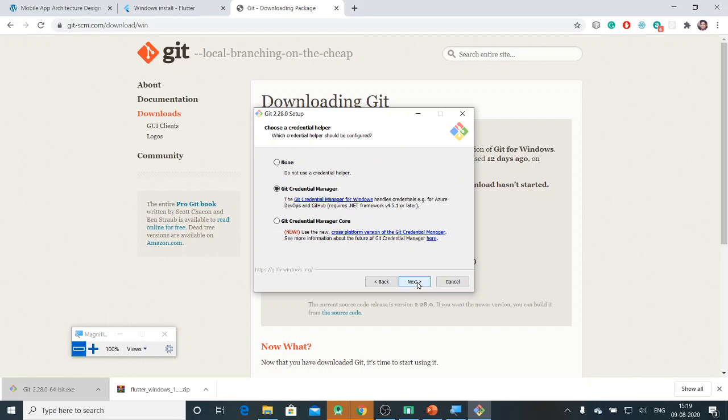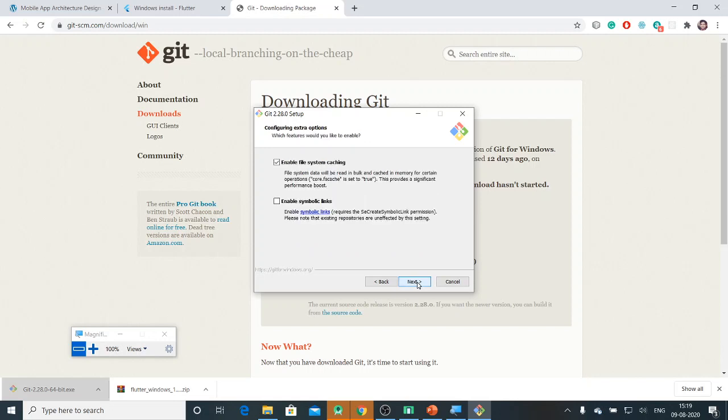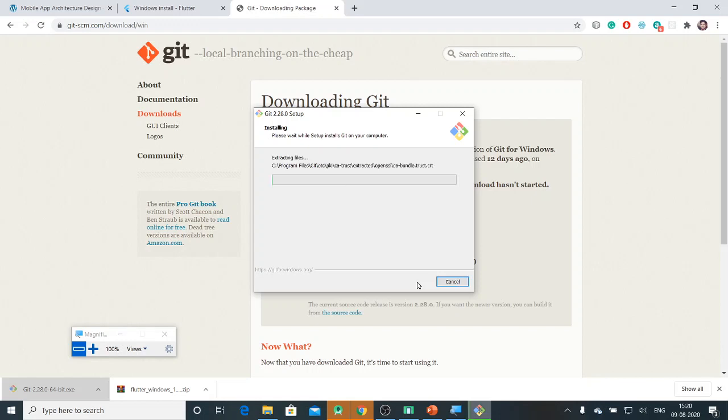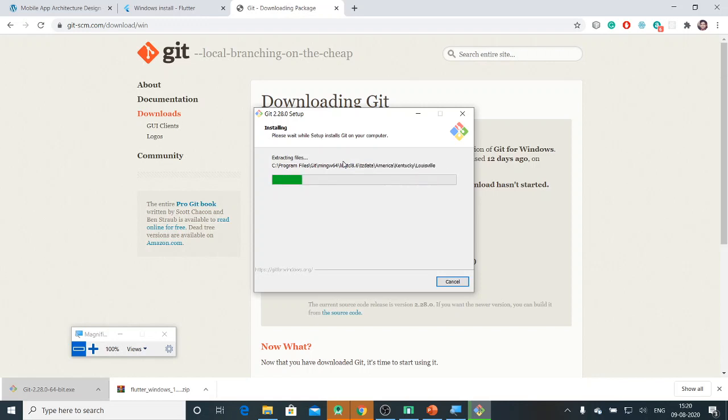Git credentials manager handles the credentials for Azure DevOps and GitHub. Enable file caching, yes. I will ignore the experimental pseudo console support for now and start the installation.